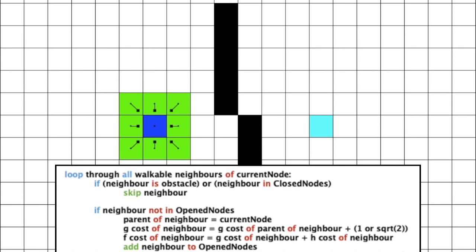Then, we update the neighbor's gcost by finding the gcost of its parent and adding 1 or square root 2 depending on its relative location to its parent. Now that we have updated the gcost, we can also update the fcost because it depends on the gcost. At the end, we have to add this node to the list of open nodes because it is a discovered node, a green node.